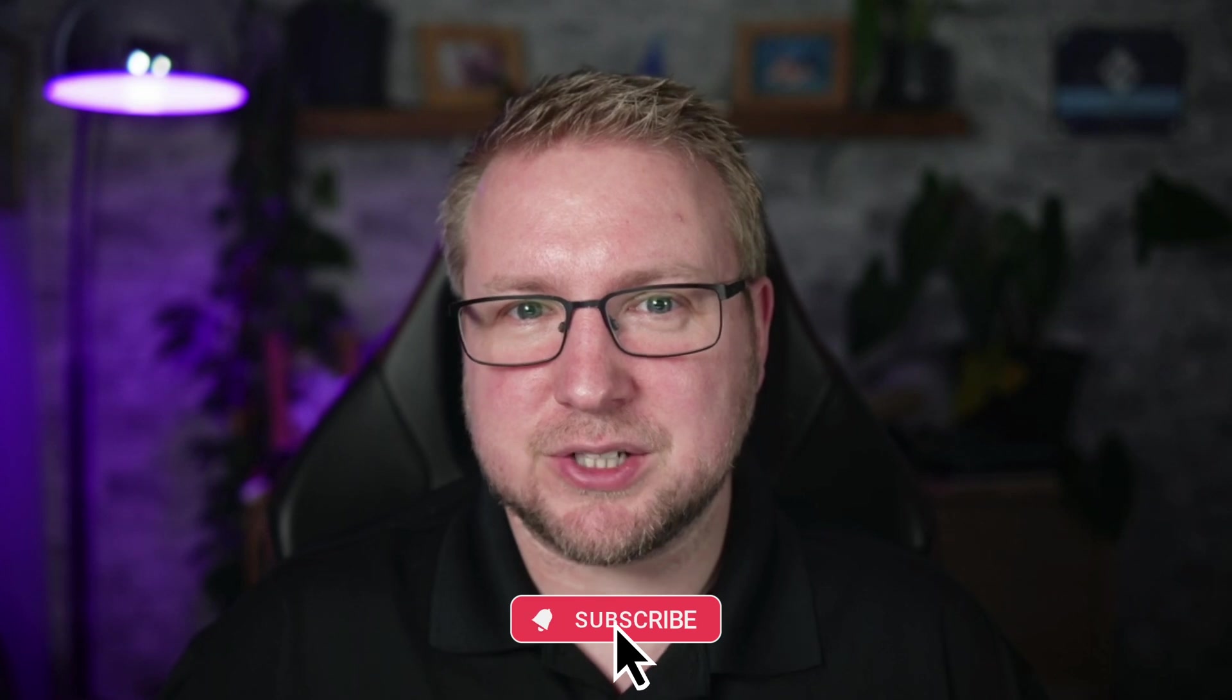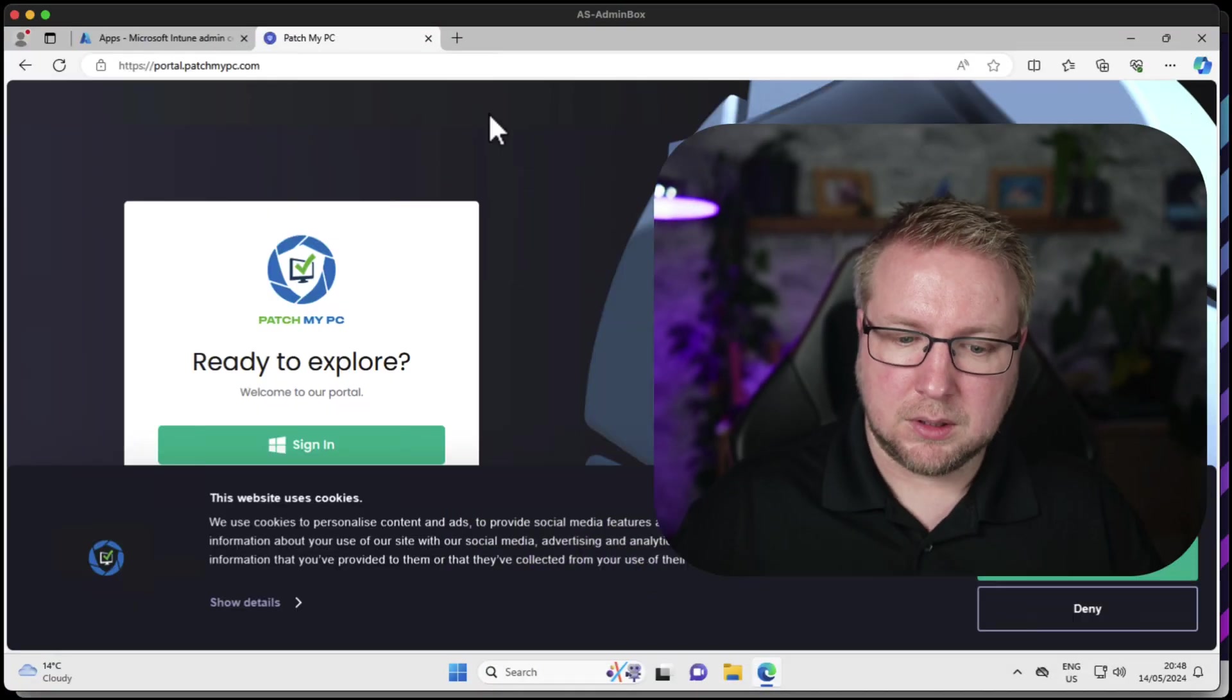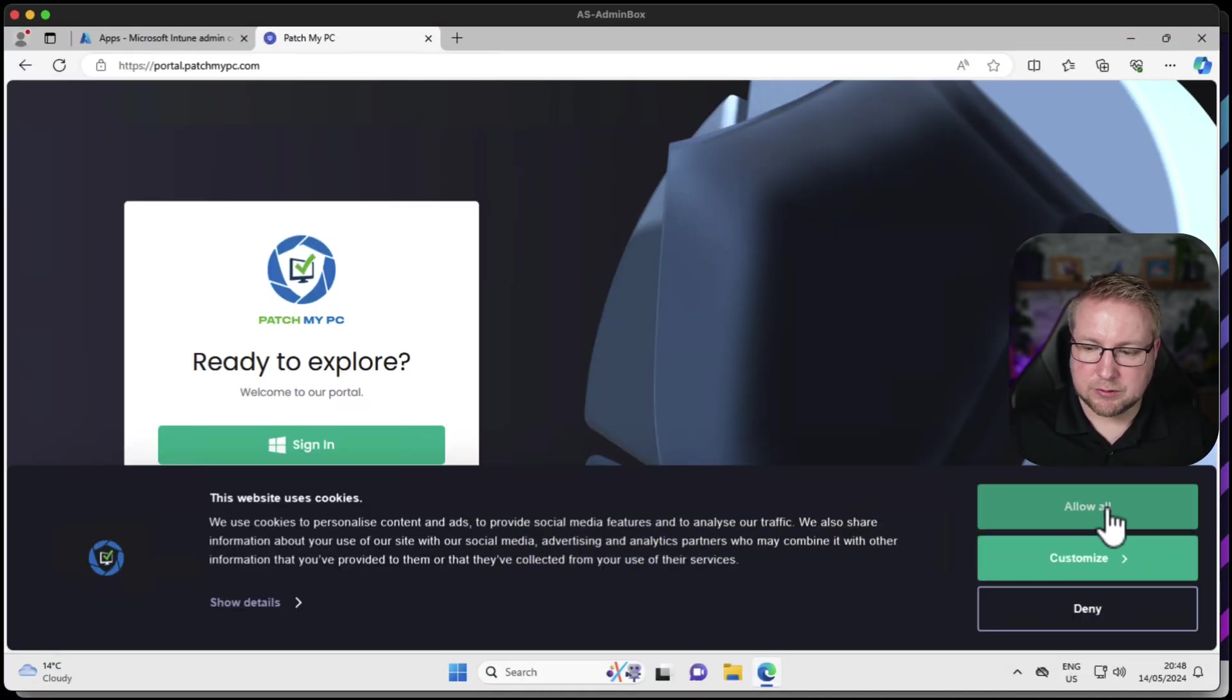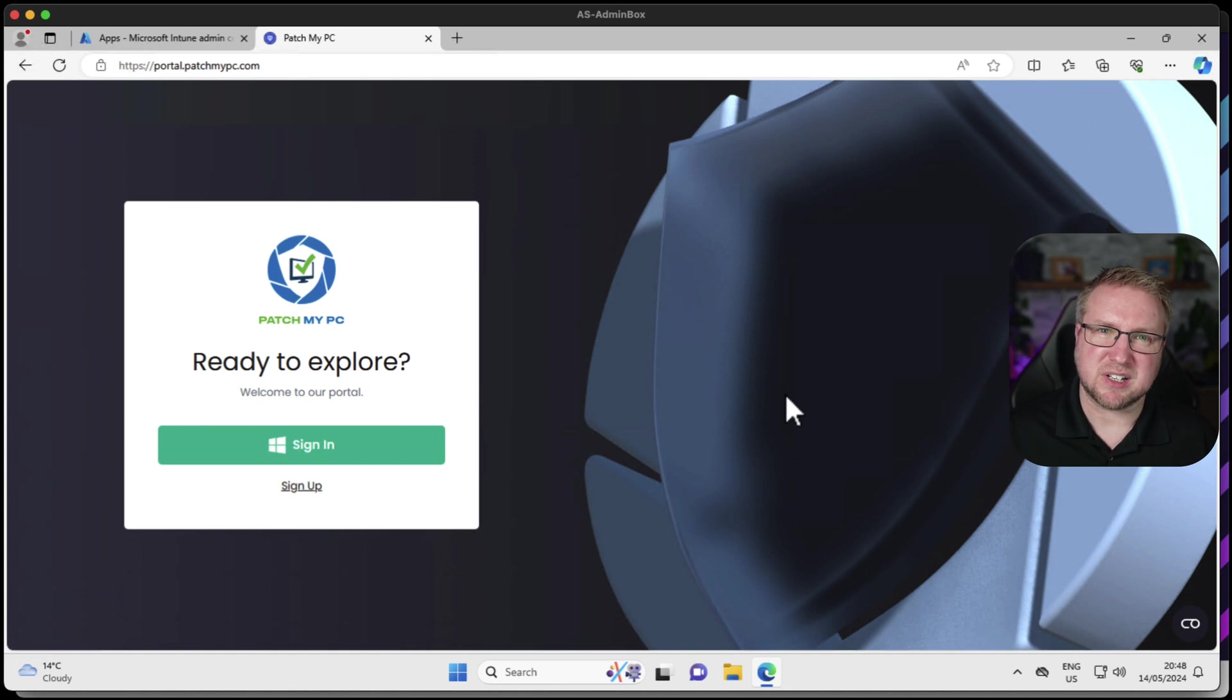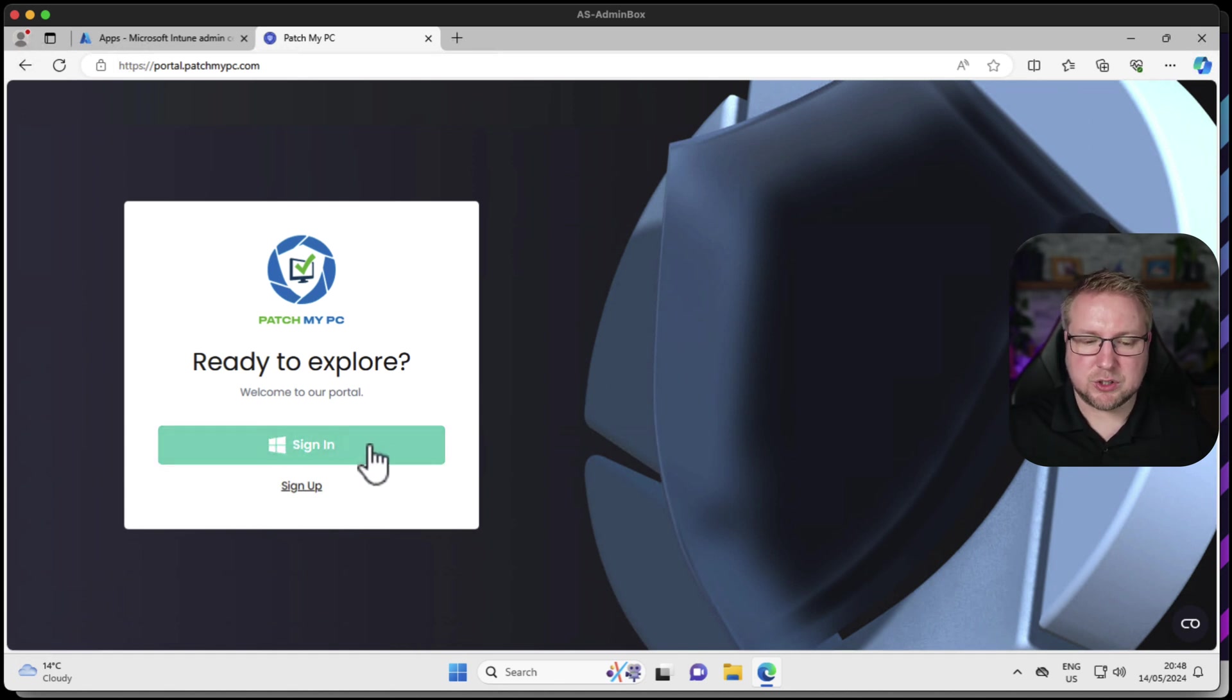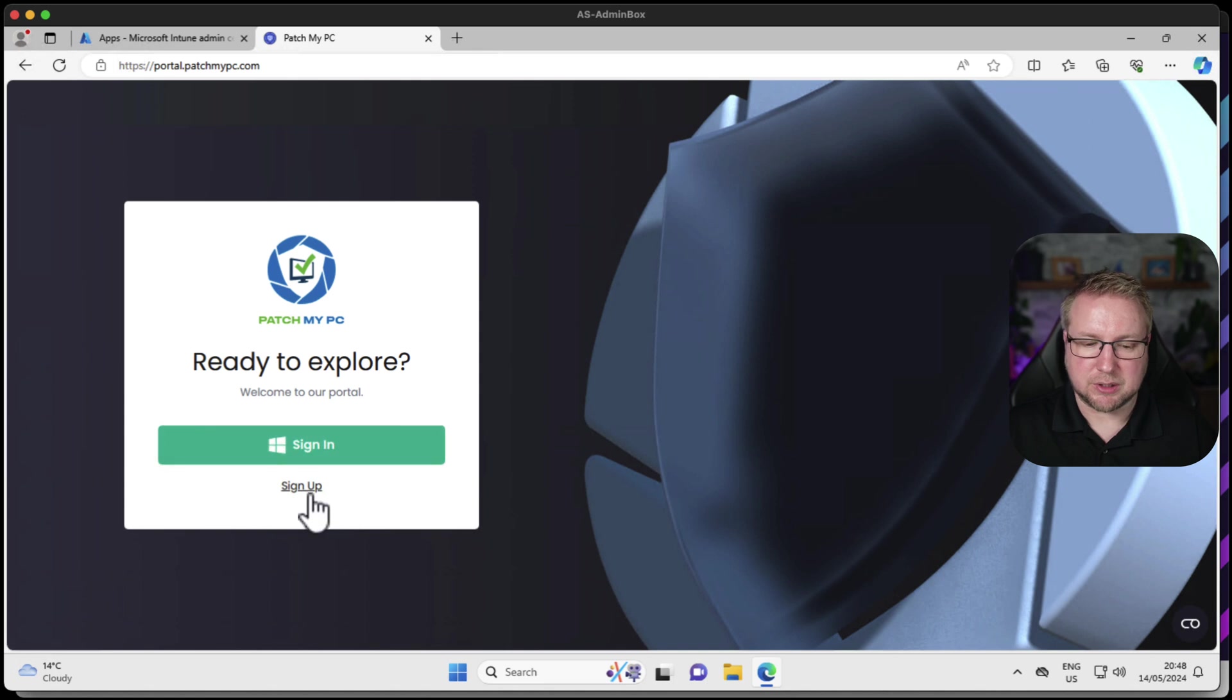Let's jump in. We're going to go to portal.patchmypc.com, and from here, accept all cookies. We have a choice of signing in or signing up. In my case I haven't signed up, so I'm going to go and sign up.